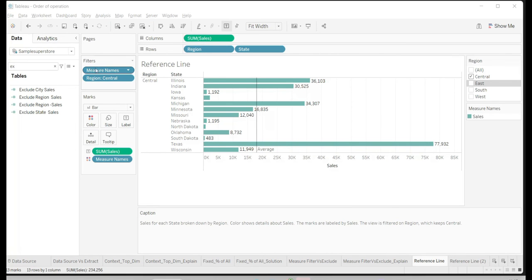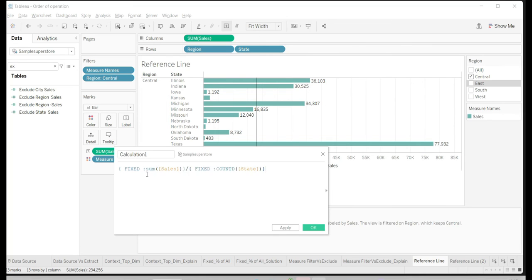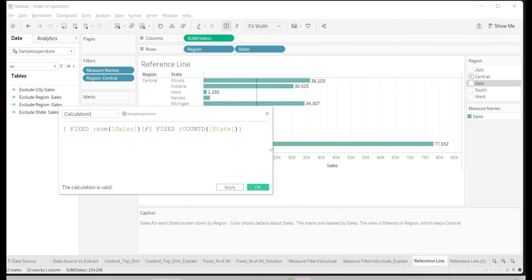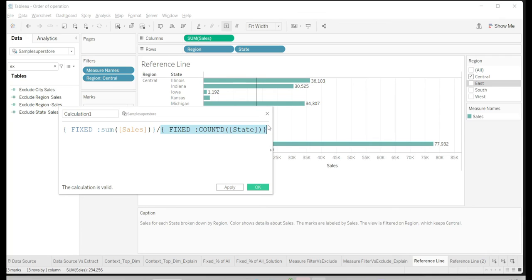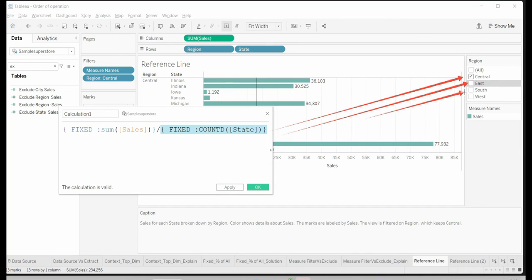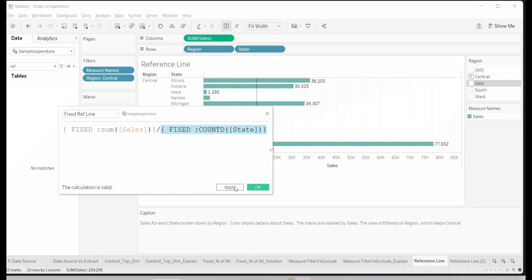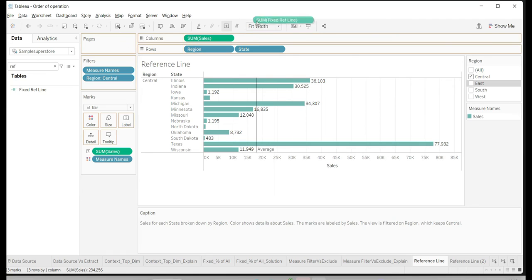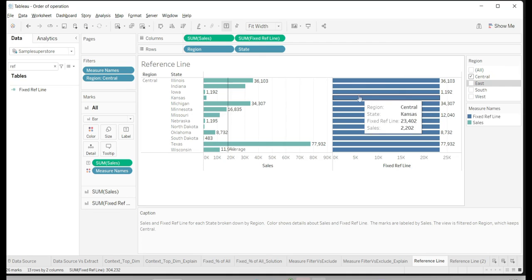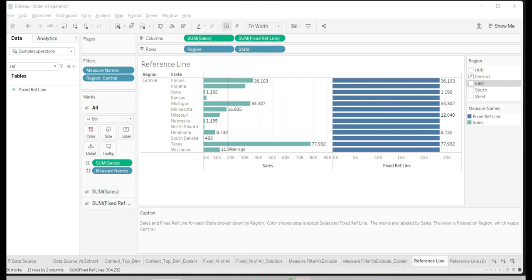So I create a Fixed LOD calculation for the average: FIXED SUM(Sales) — to get total sales — divided by the overall count of states, which is 48. Because Fixed is above the dimension filter, it will always include East, South, and West as well, counting all states and returning the overall average. I name it 'Fixed Reference Line', place it on the view in parallel, and get 23,402 regardless of which region I select — even Central. The challenge now is making it look like a reference line rather than a bar.